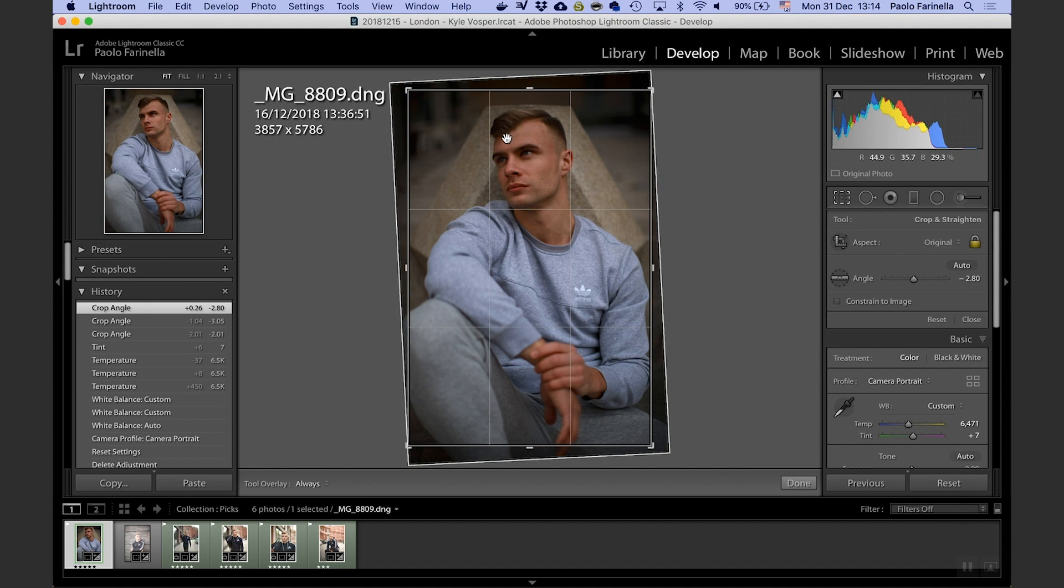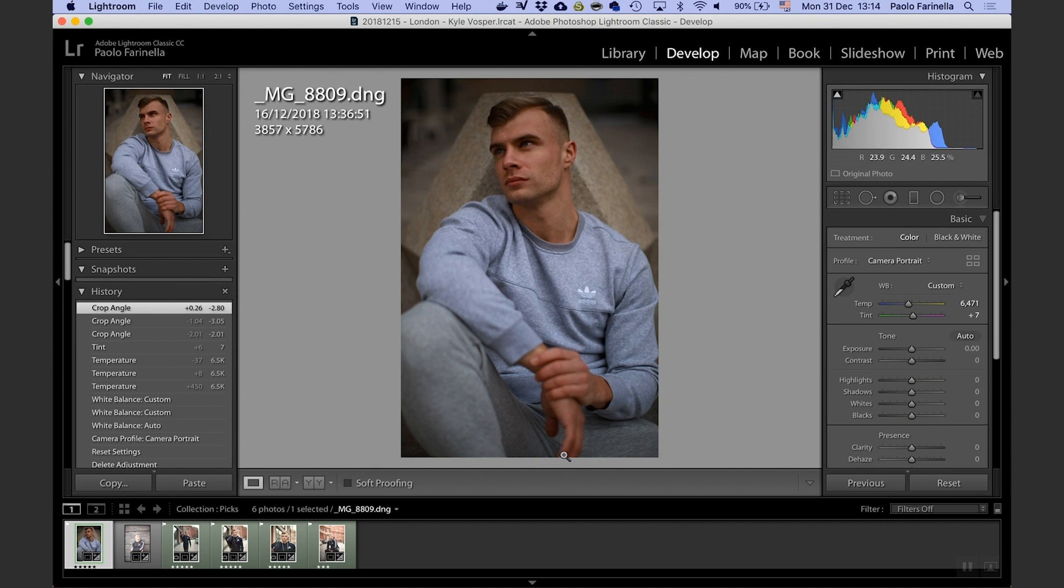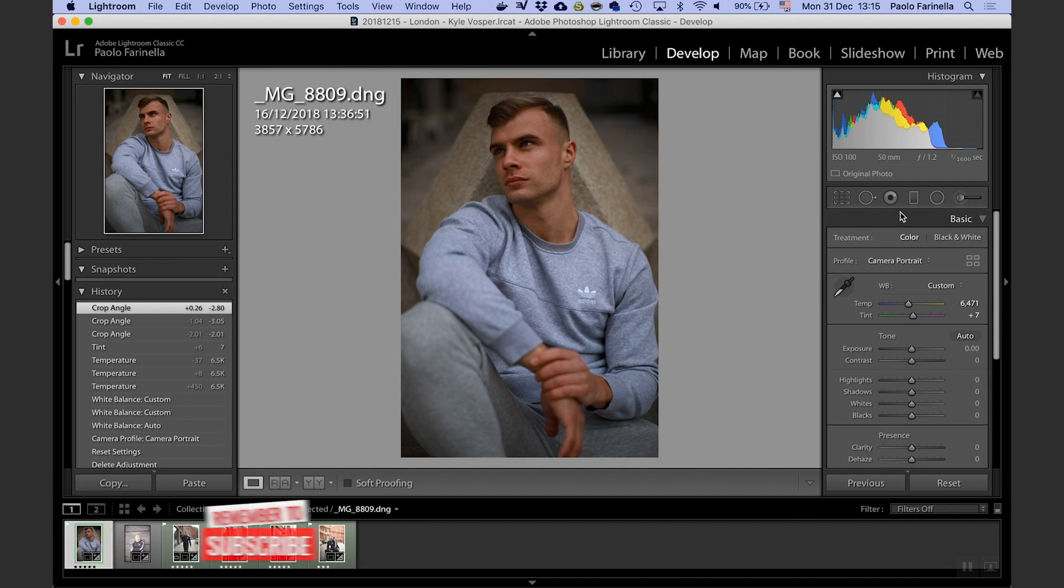Now by doing so I'm losing the tip of the right hand, the model's right hand, but it doesn't really bother me at this stage because I'm going to use some vignetting and this part is out of focus anyway so I don't think it's going to look so evident.